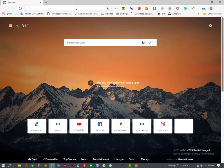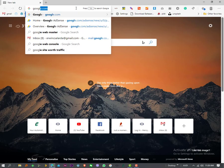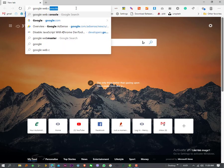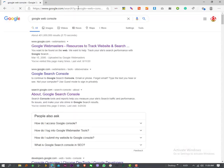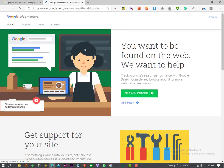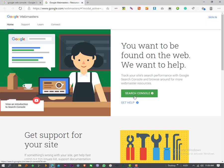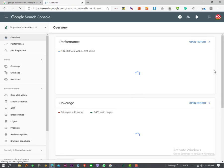Alternatively, visit Google web console, click the webmaster link, then you can sign in or you can click search console.